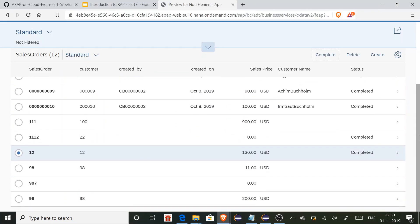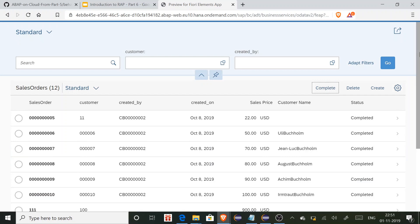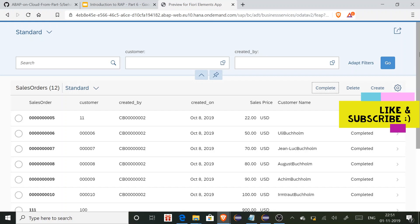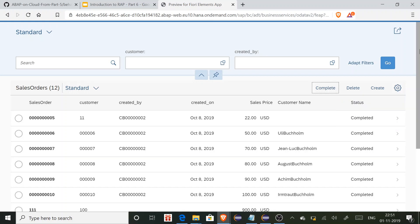When I come back to the app, I can see the status is updated. There are other concepts such as validations and determinations — since you are now familiar with actions, you can also try those on your own to get more exposure. For now, I'll sign off. Thank you so much for watching.